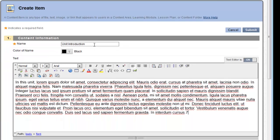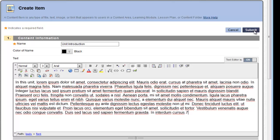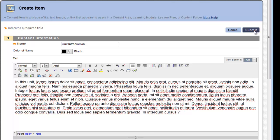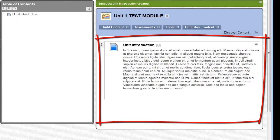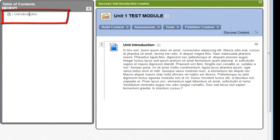I've entered in the name of this item and I've entered in some sample Greek text just as a placeholder so you can see what it would look like. Now, you can simply click the Submit button. And you have your first object in your learning module. Notice that it appears in the right-hand content frame and also as an element in the table of contents at left.